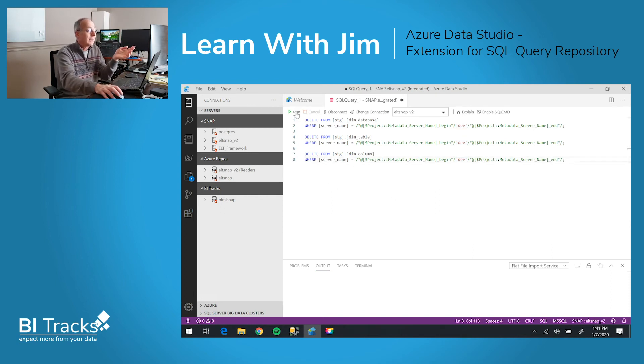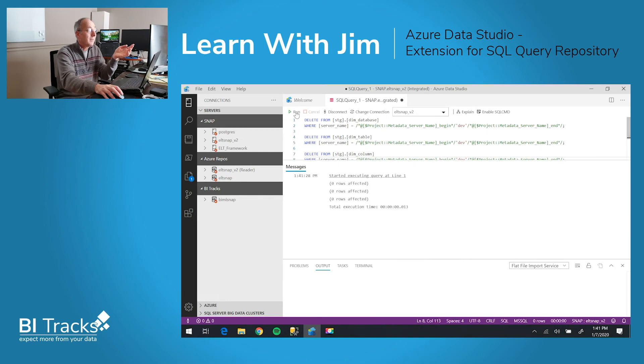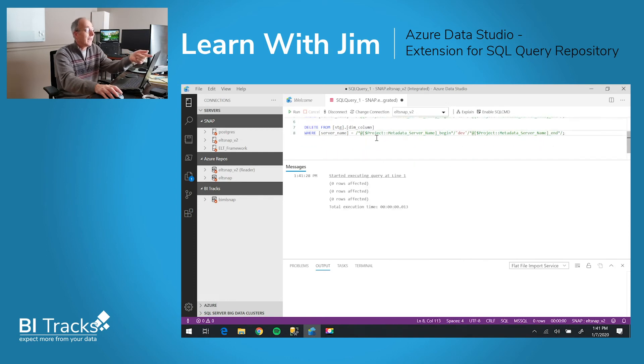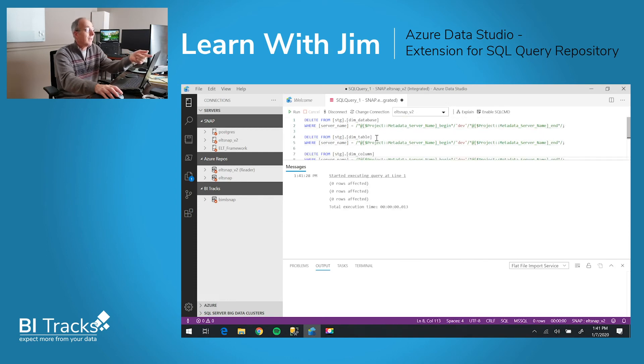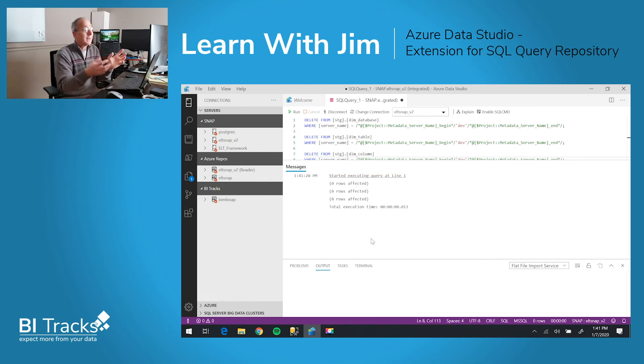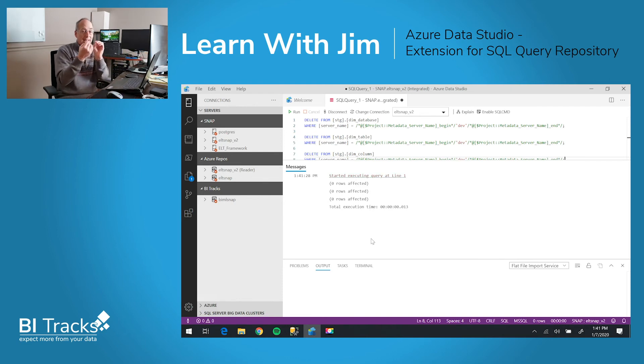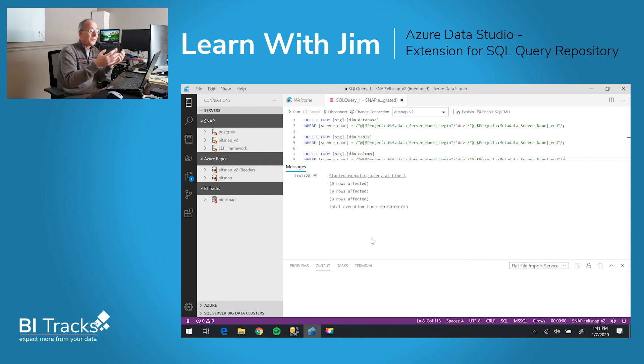So if I click on the run button, you can see that these three statements executed. Now we've already run this, so it's already deleted the rows, but the rows affected on each query are also returned.